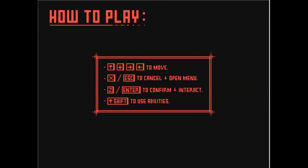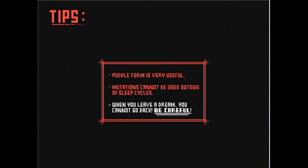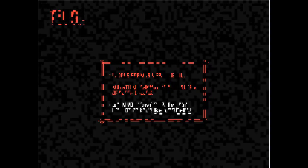Escape. Enter. Shift to use abilities. Okay. Puddle form is very useful. Mutations cannot be used outside of sleep cycles. When you leave a dream, you cannot go back. Be careful.